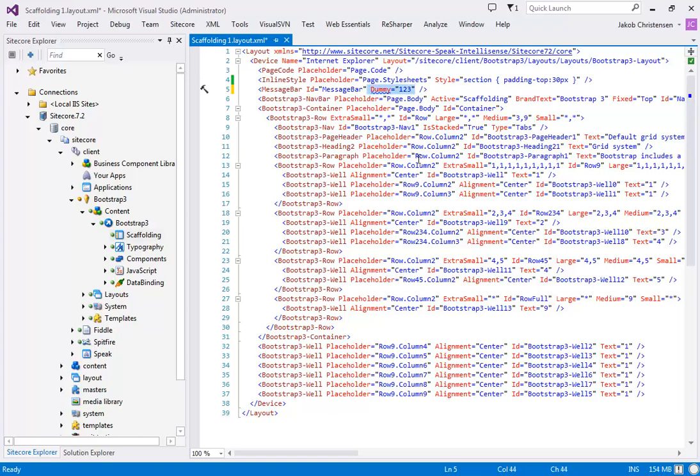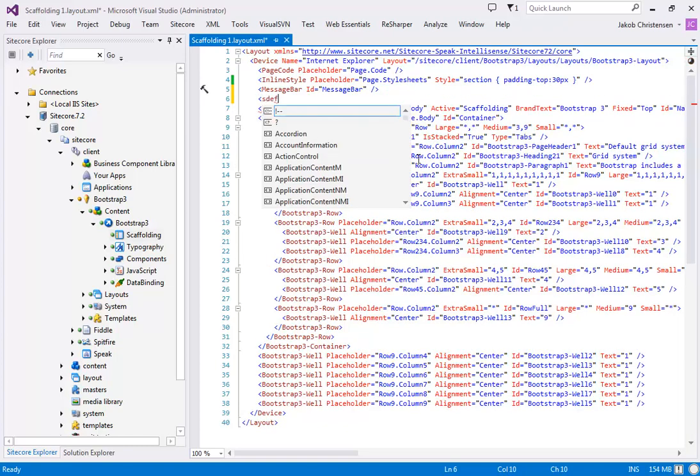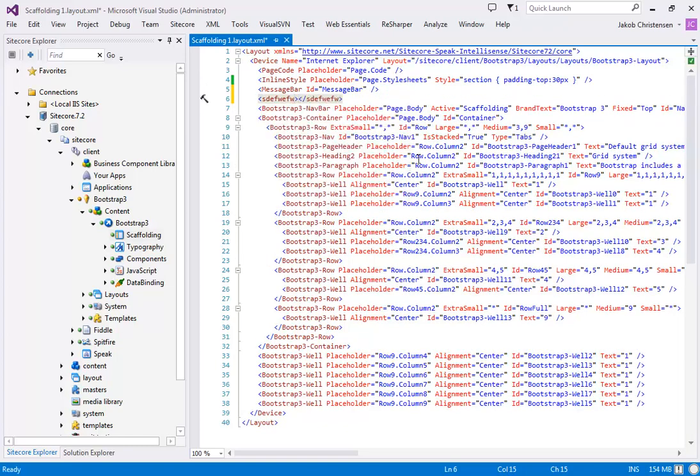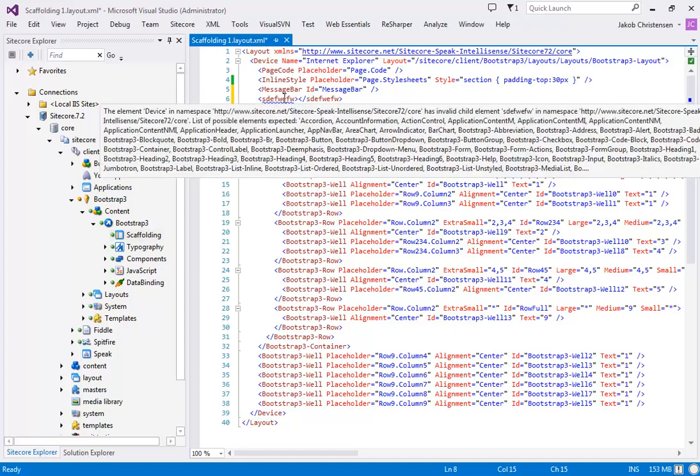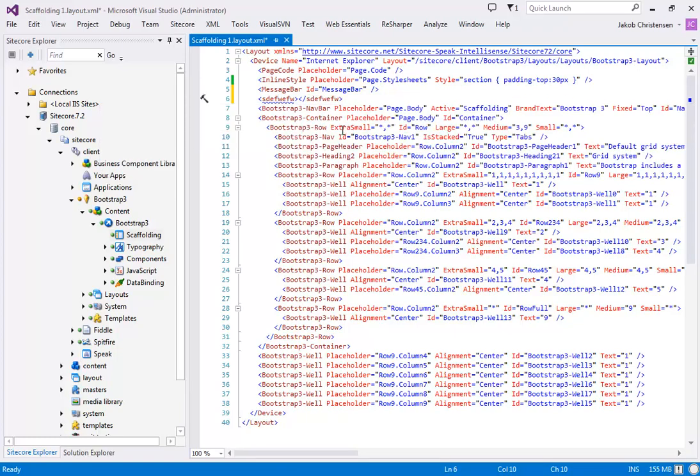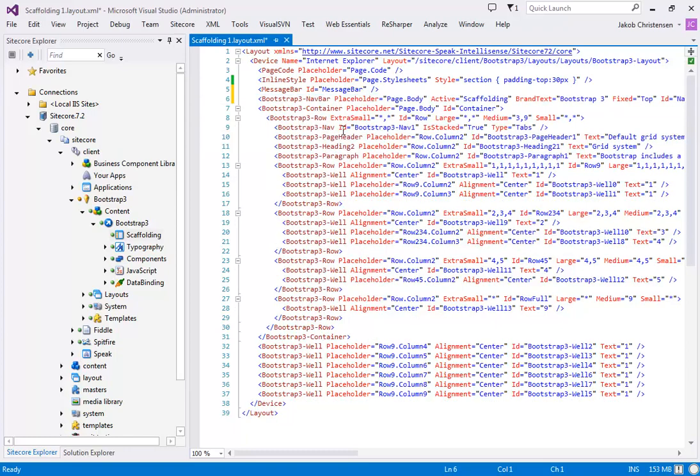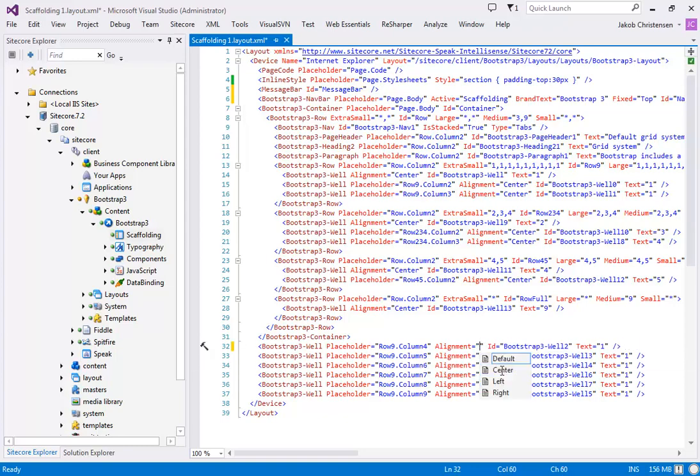Same goes for if I have a rendering that does not exist, you can see here. And the final thing I want to show is if we have something that has a drop-down list. So this alignment has a number of fixed elements that you can choose. So I go here, I open IntelliSense, I can say well it should go right instead. So this makes it much easier to edit your layout.